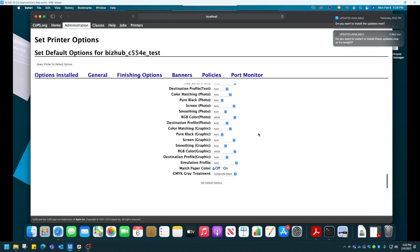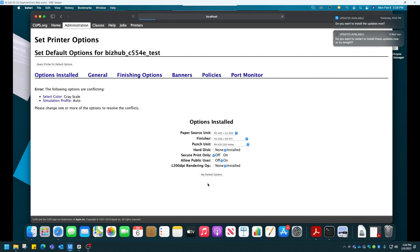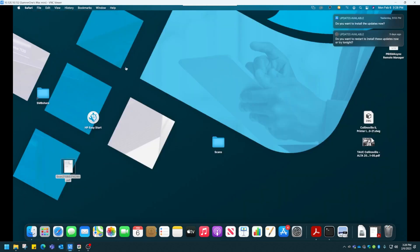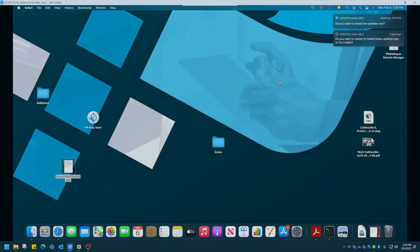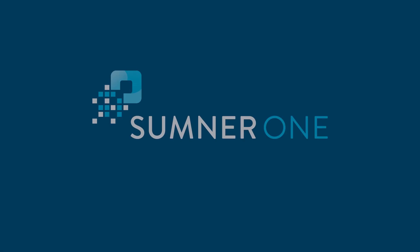Once we do that, at the very bottom, click Set Default Options, and that is our new printing option for that particular printer. You can close out of here now. Thank you.